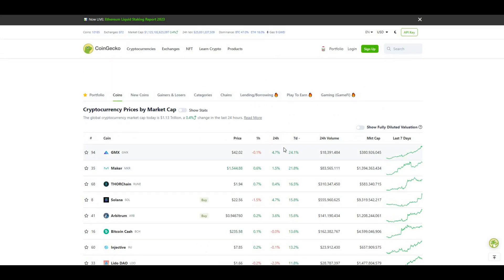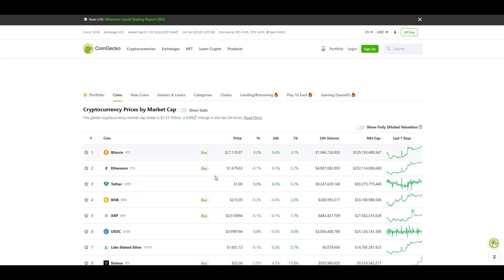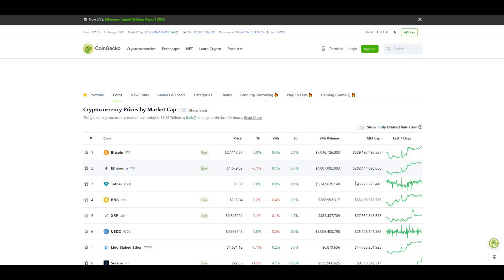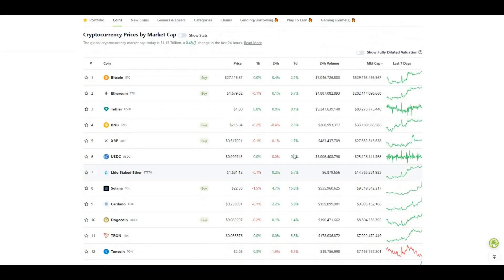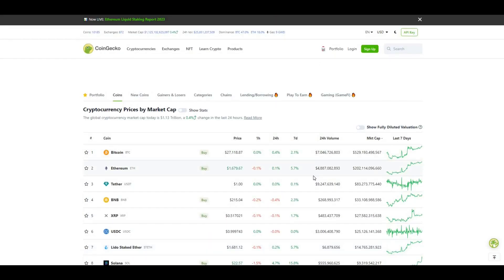We actually finished September fairly positive from a Bitcoin point of view, from where we started the month to where we ended. Hopefully October is going to be a better month. Over the course of the week it's been pretty decent out there. There's been a bit more volatility in the market and we've seen price action move to the upside, which is good.